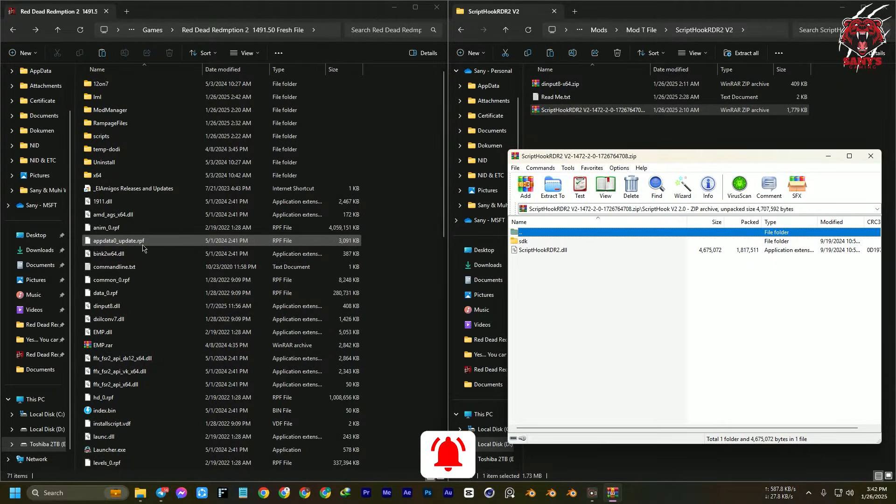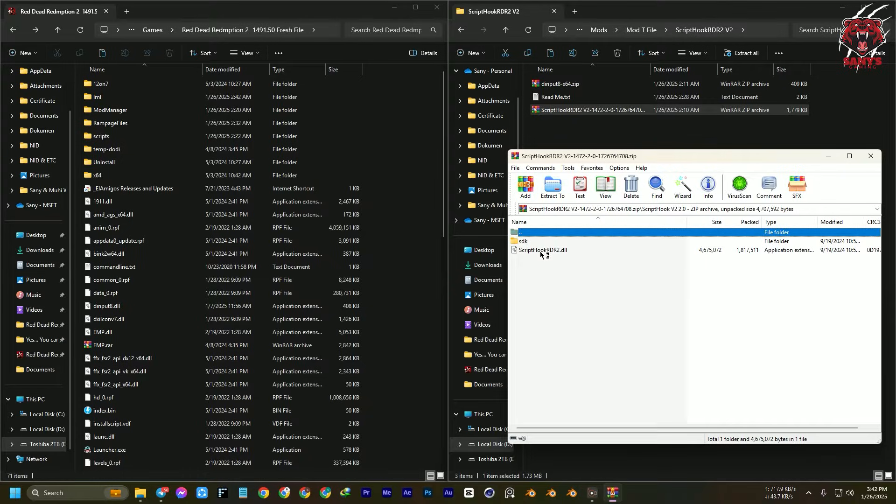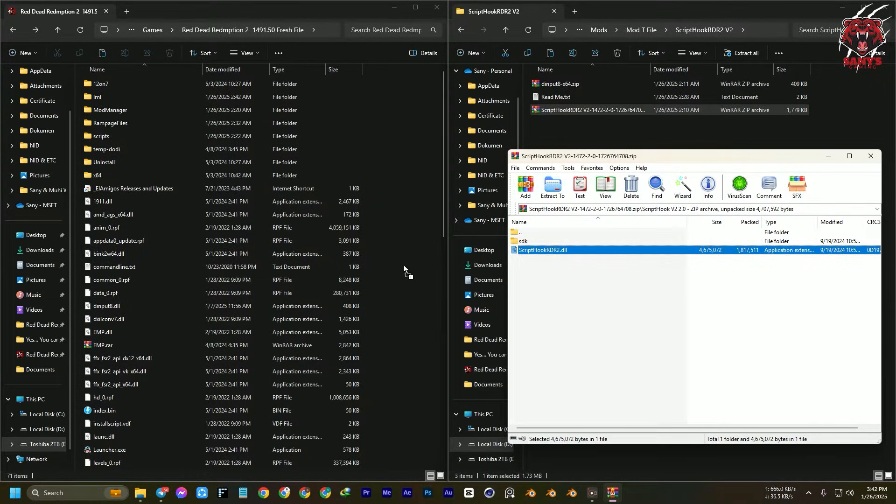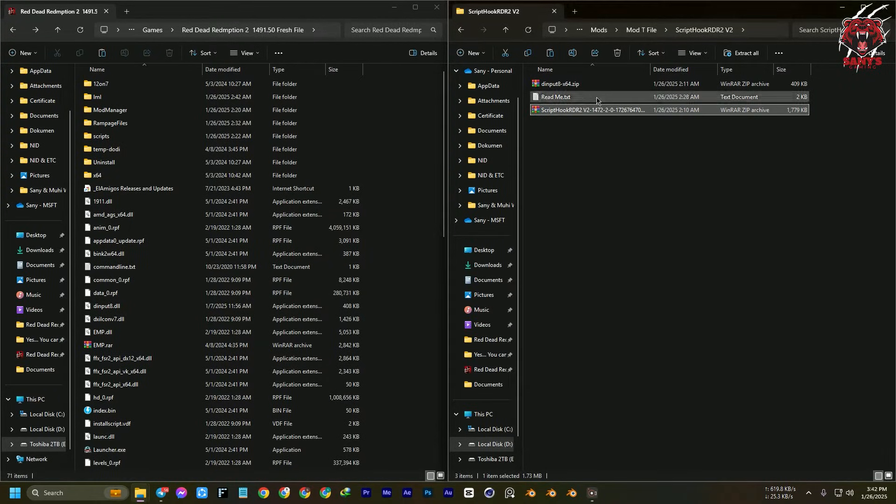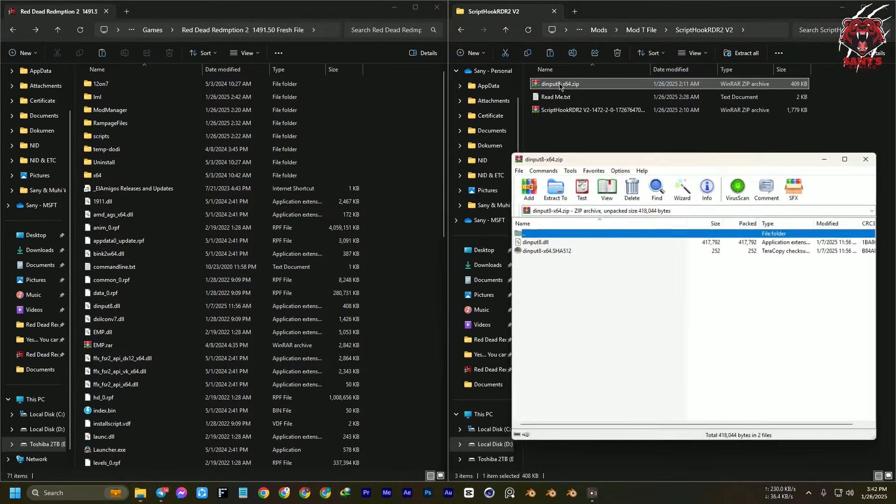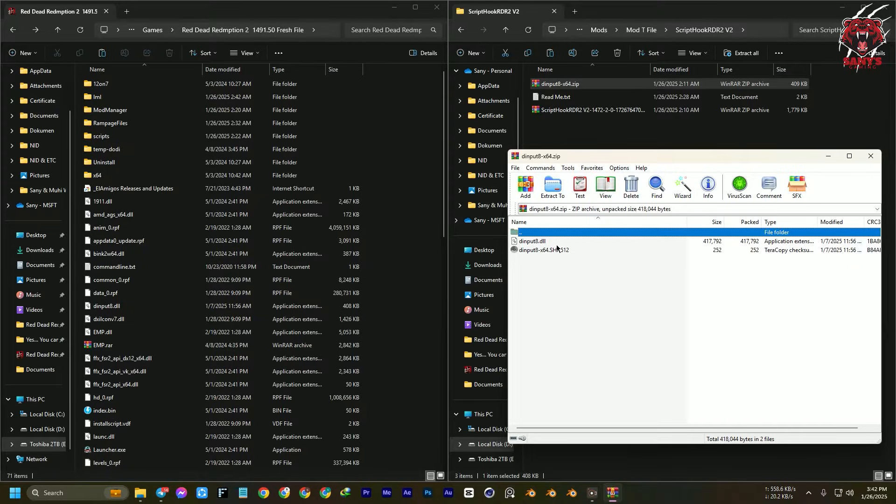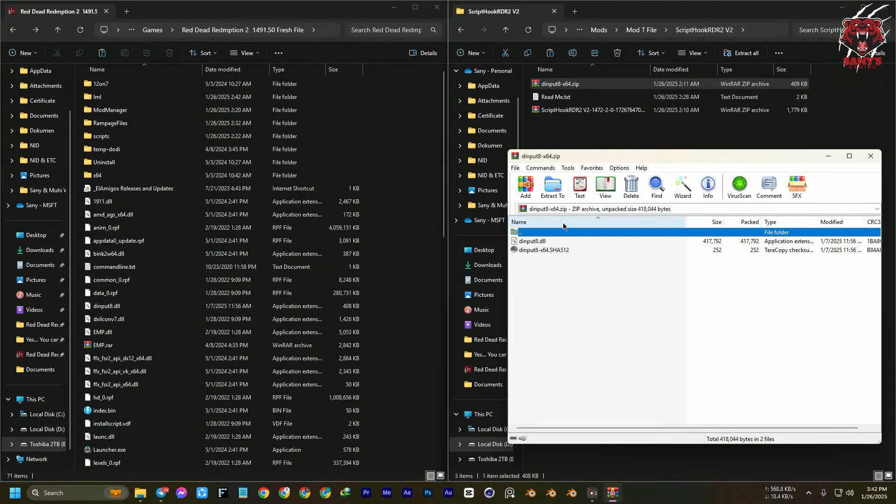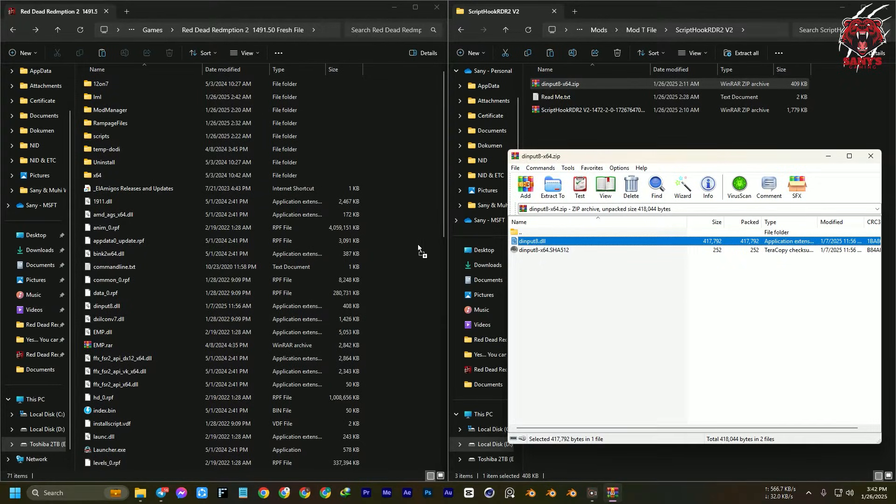Then you just drag and drop this one file into the root directory of your game. And the input dll—this input dll you can find from the GitHub page. Obviously, you need to download the x64 version. You don't need this one, only this one. Just drag and drop here.